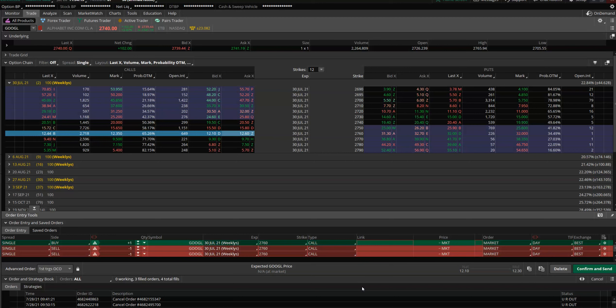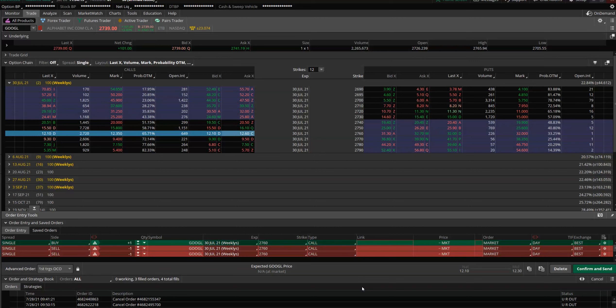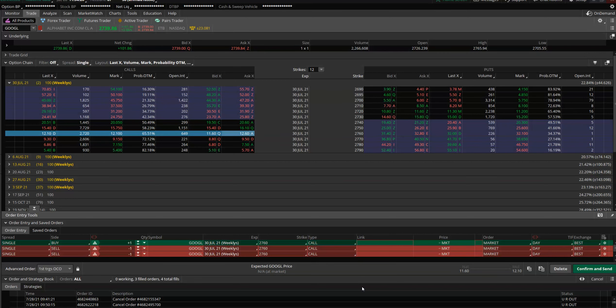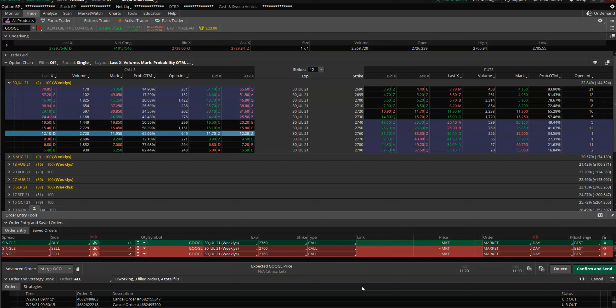But again, yes, you can miss those opportunities as well, because what if it breaks out and keeps going up? By the time the five-minute or two-minute bar is over, Google is already at 2760 or 2758. So there's a downside to that as well, but that's the risk you take.